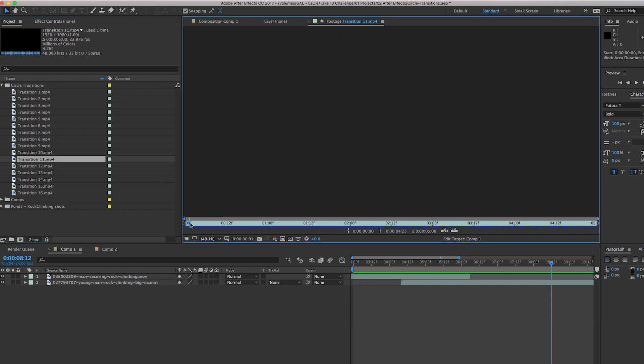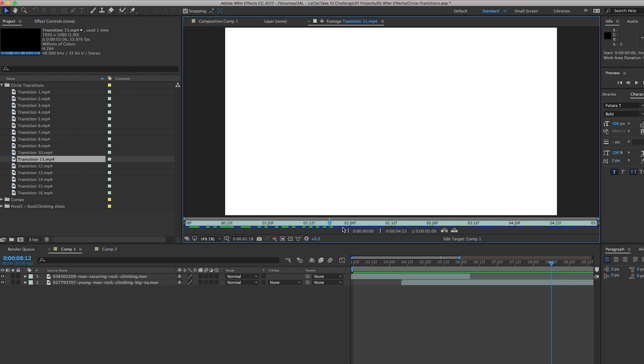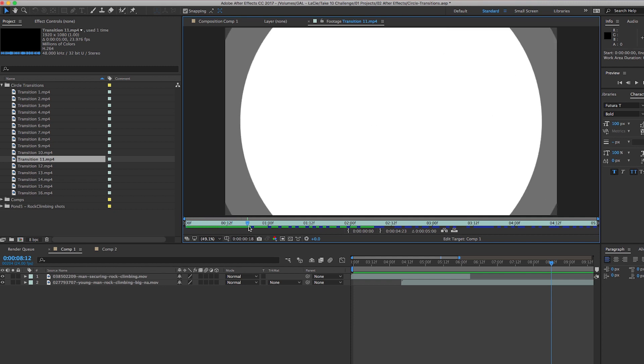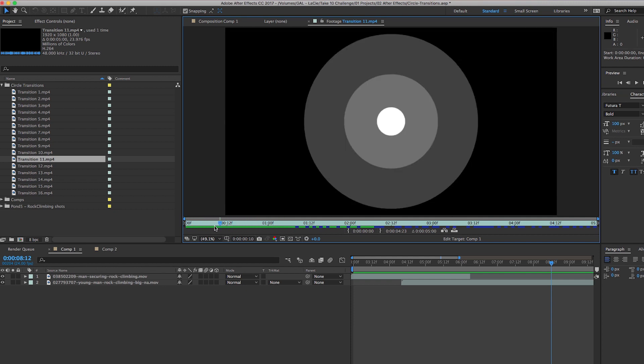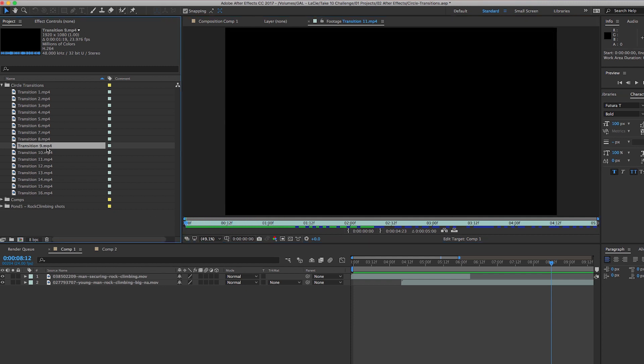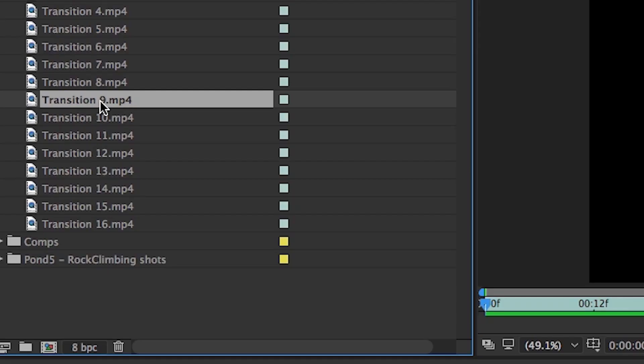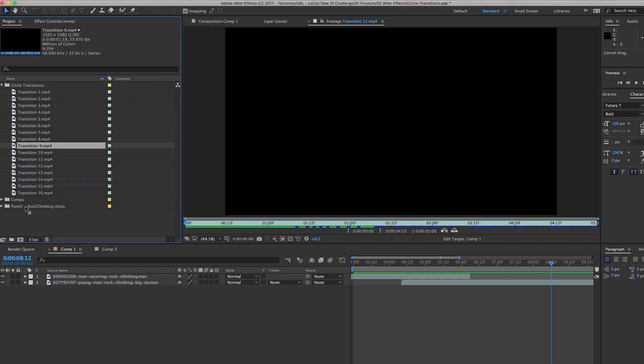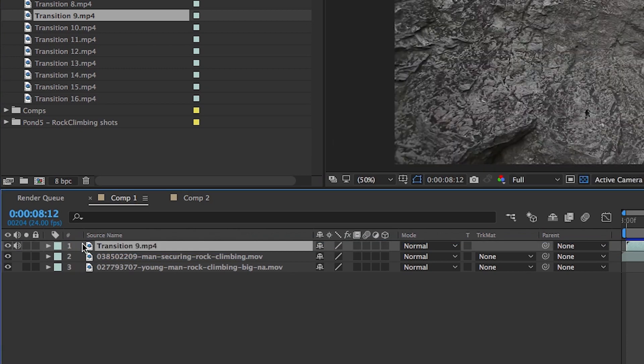To start it off, simply drag one of the circle transitions from the project panel - let's say transition 9 - and we're going to place it into our composition as a top layer.